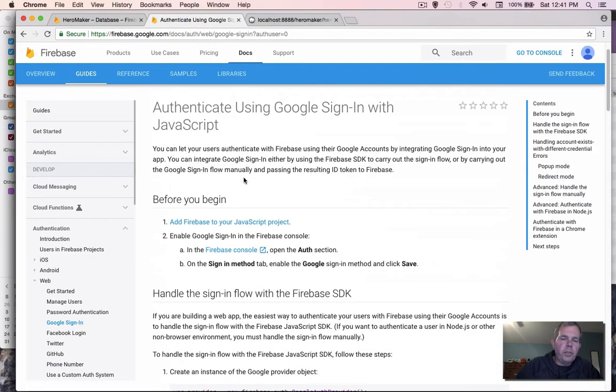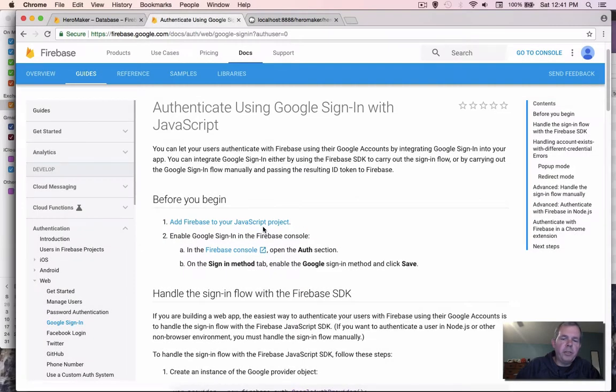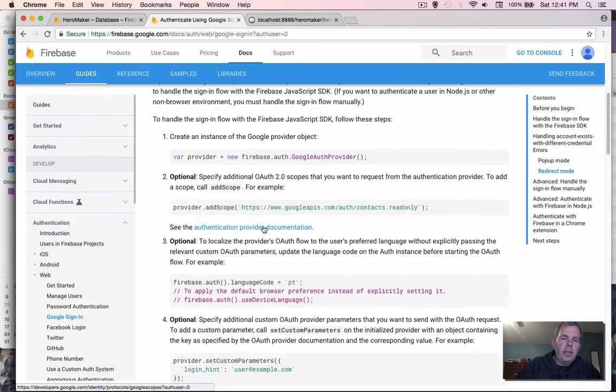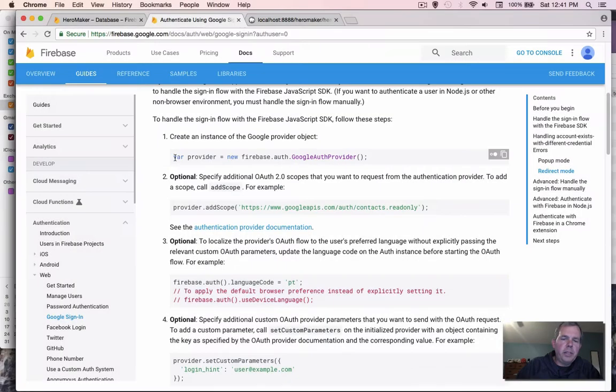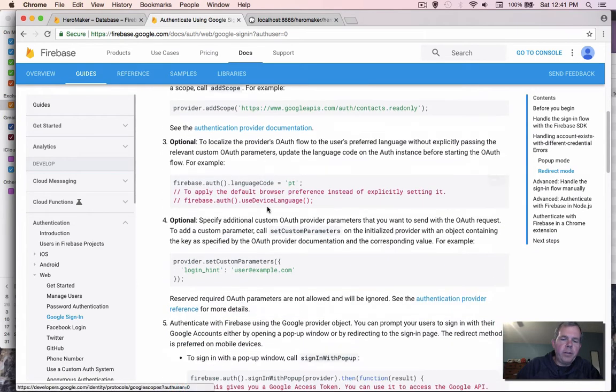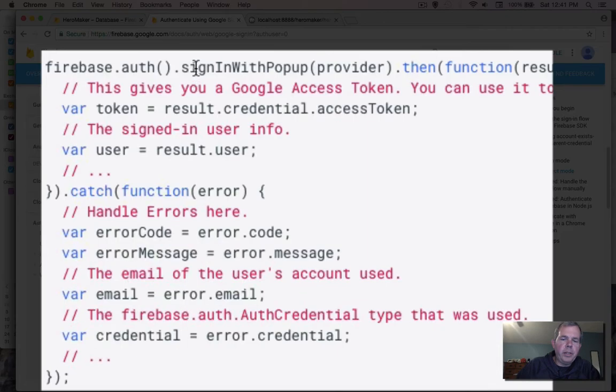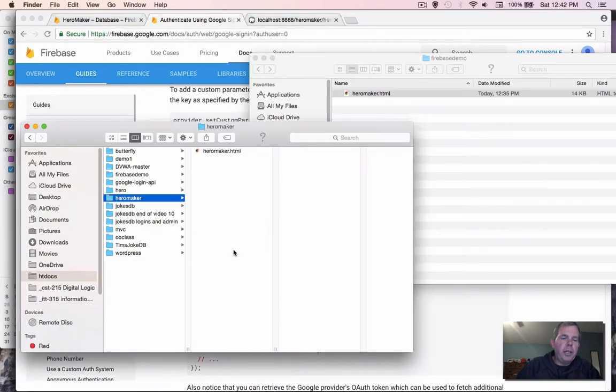So first of all, we've done the first part that says add Firebase to your JavaScript project. And a few other things, we're going to need this provider command. And then further on, we're going to need a button that says sign up with pop-up. Keep those in mind, we're going to use those in just a minute.